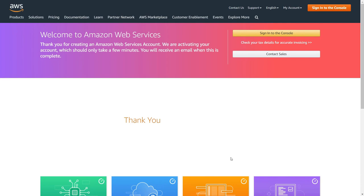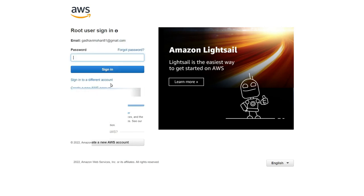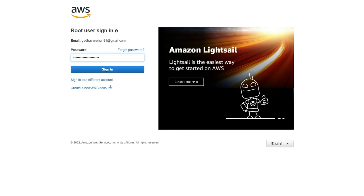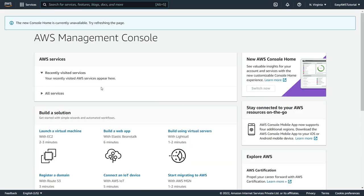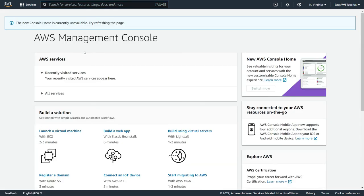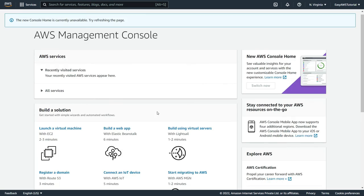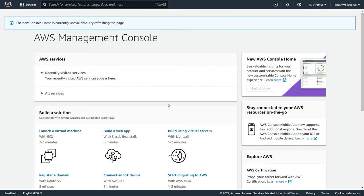All you have to do now is click on sign in to the console. Here enter your email ID and your password that you chose. There you go, you have successfully created an AWS free account.